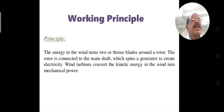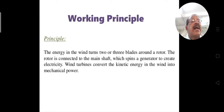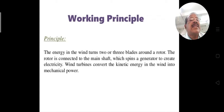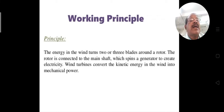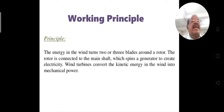The rotor — two-blade or three-blade — is connected to the main shaft, and this shaft spins a generator. The generator converts wind energy into electric energy. Wind turbines convert the kinetic energy of the wind into mechanical power, and this mechanical power is converted by the generator into electric power. This is the main principle of the wind turbine.